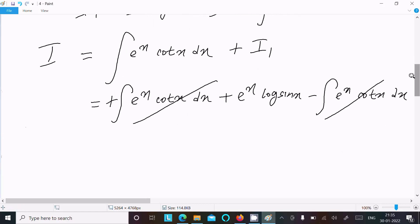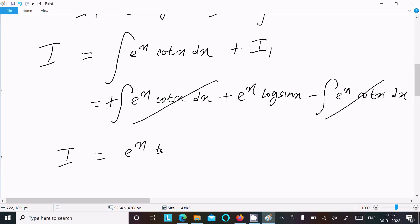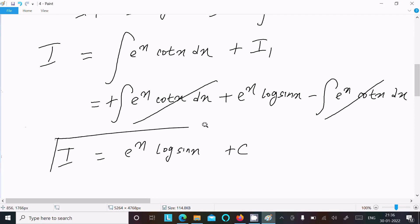Therefore I = e^x · log(sin x) + C. This is the answer to this question.